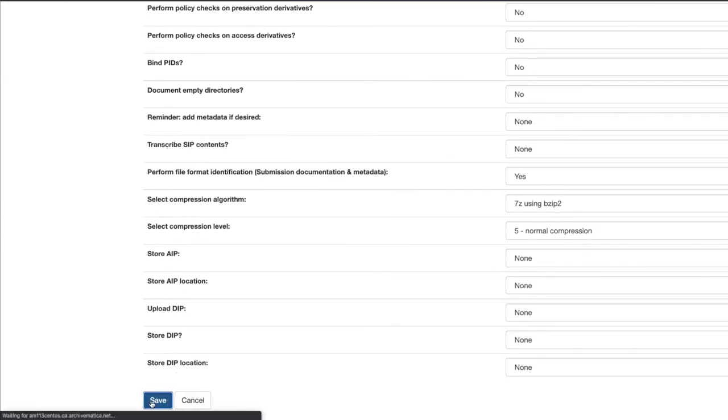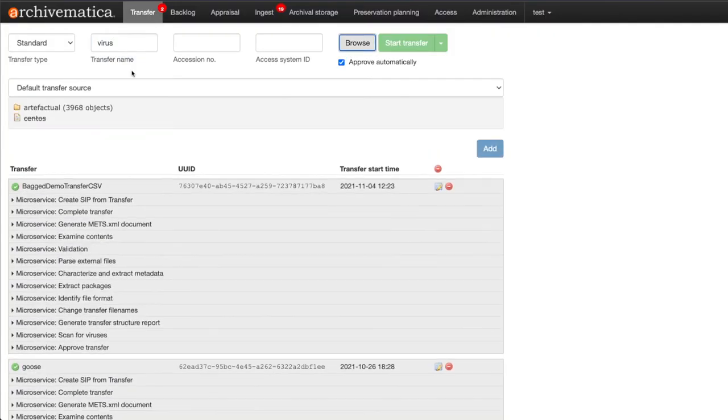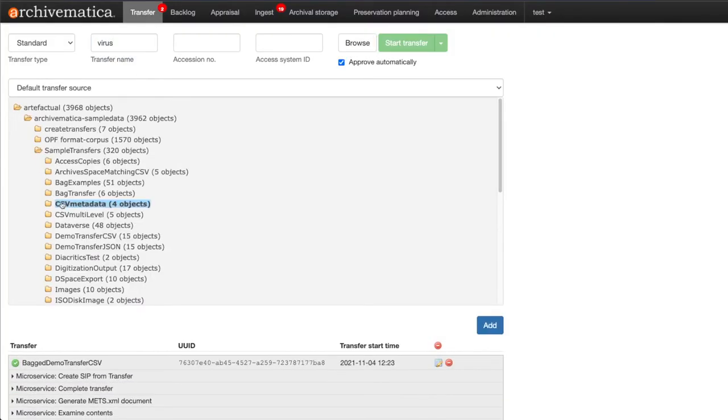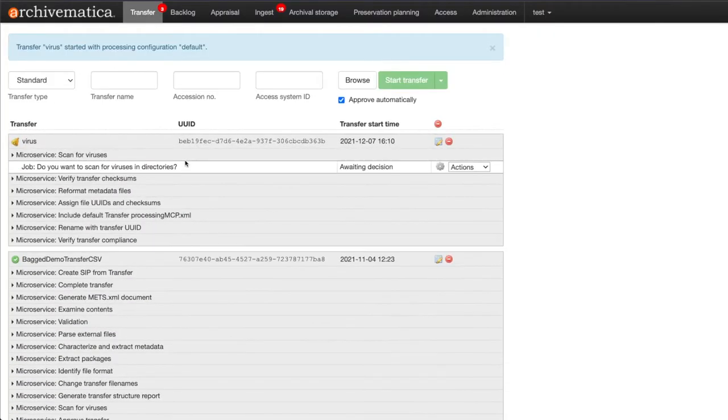Now we can go back to the transfer tab and start a transfer using the default configuration. When the transfer starts you will see it stop at the scan for viruses microservice and wait for user input.